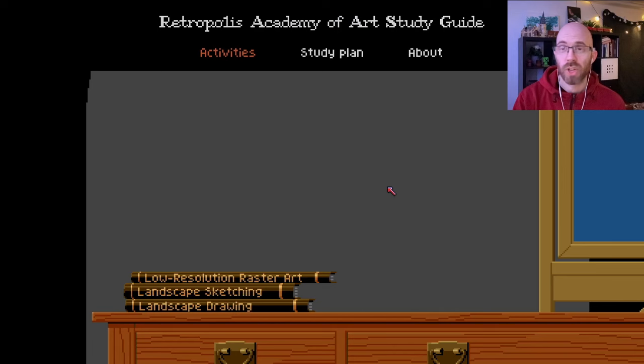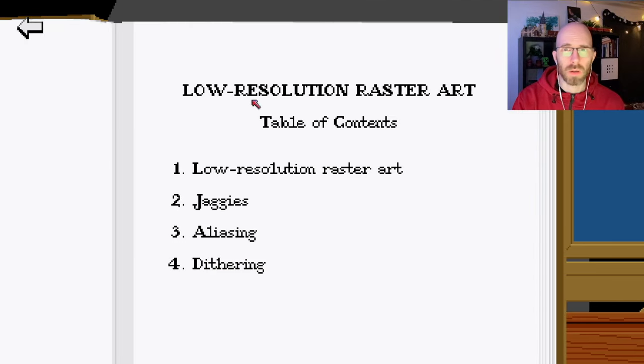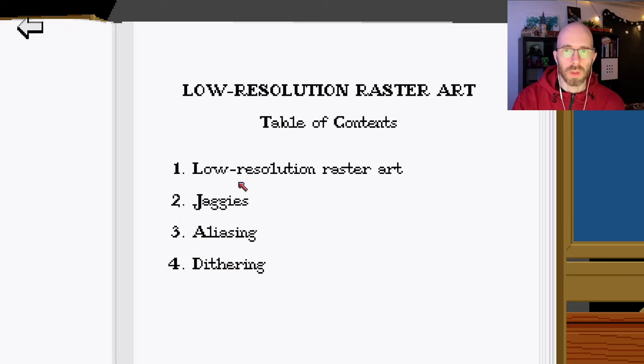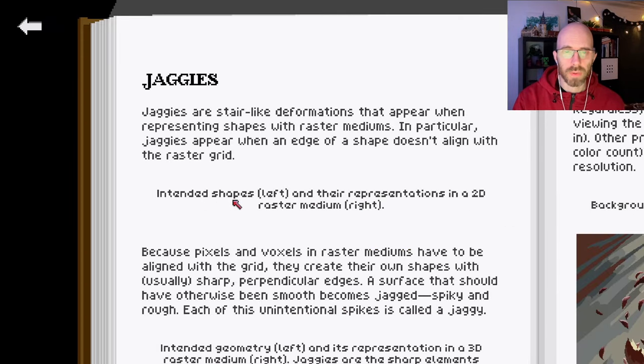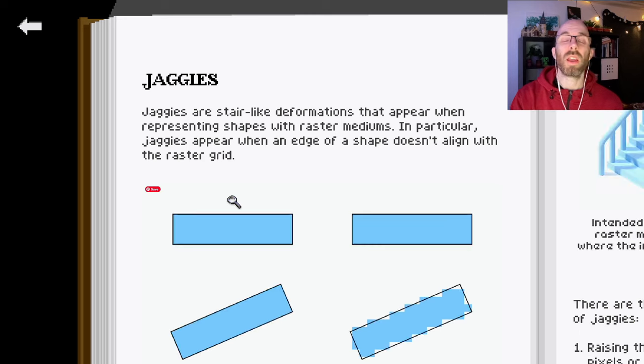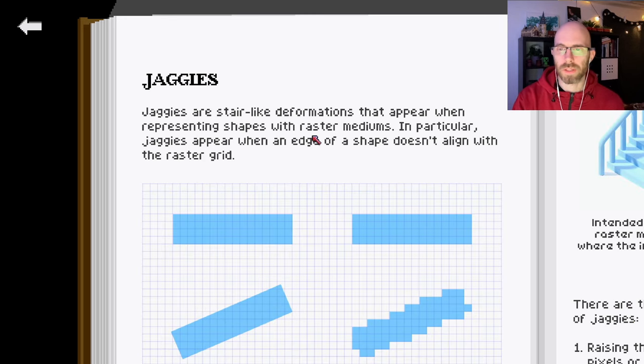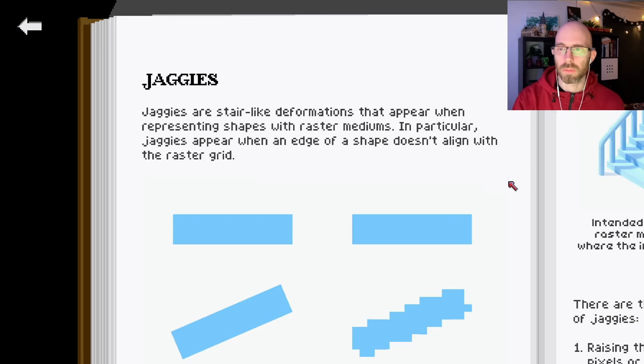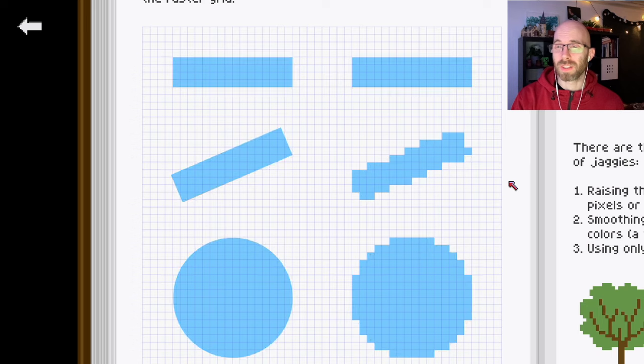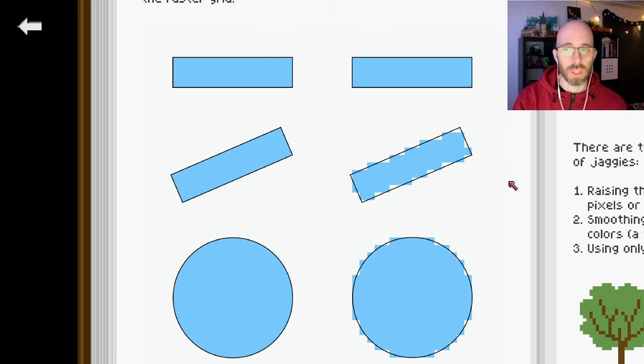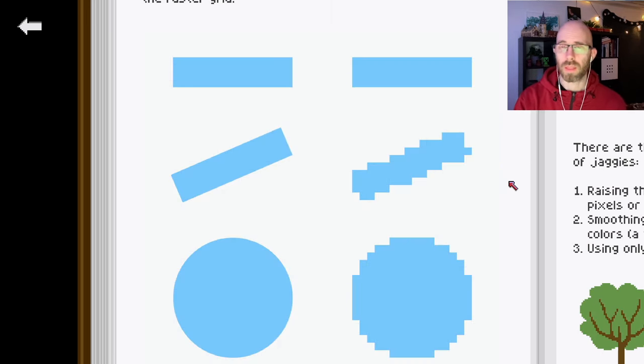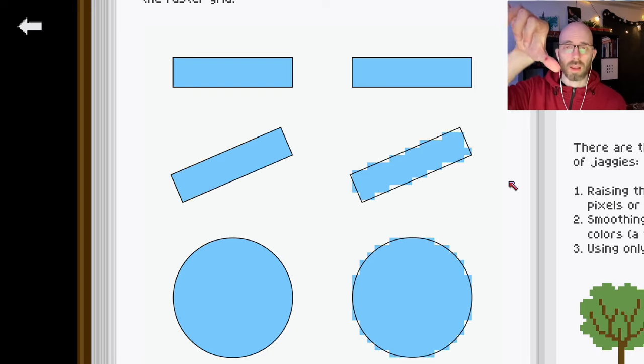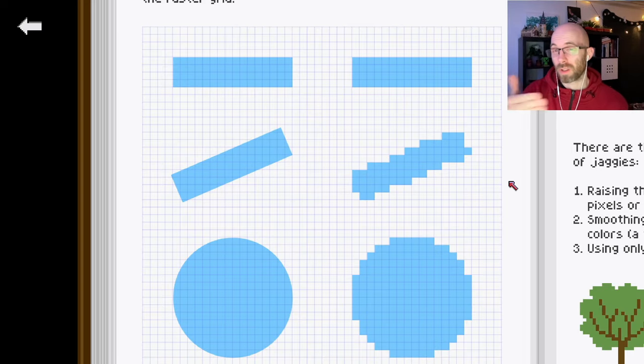Learning about jaggies. Jaggies are something I talk about in my low resolution raster art book. It's very important stuff, just inherent in all the raster mediums because everything is displayed on a grid, and when you're trying to display diagonal stuff it doesn't align with the grid, therefore we get jaggies.